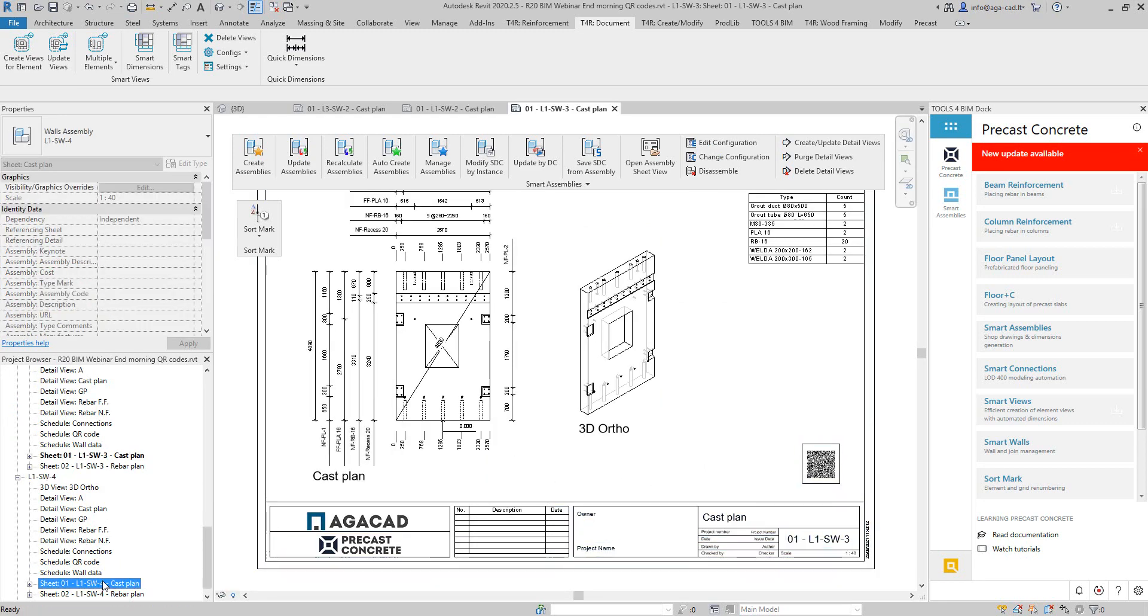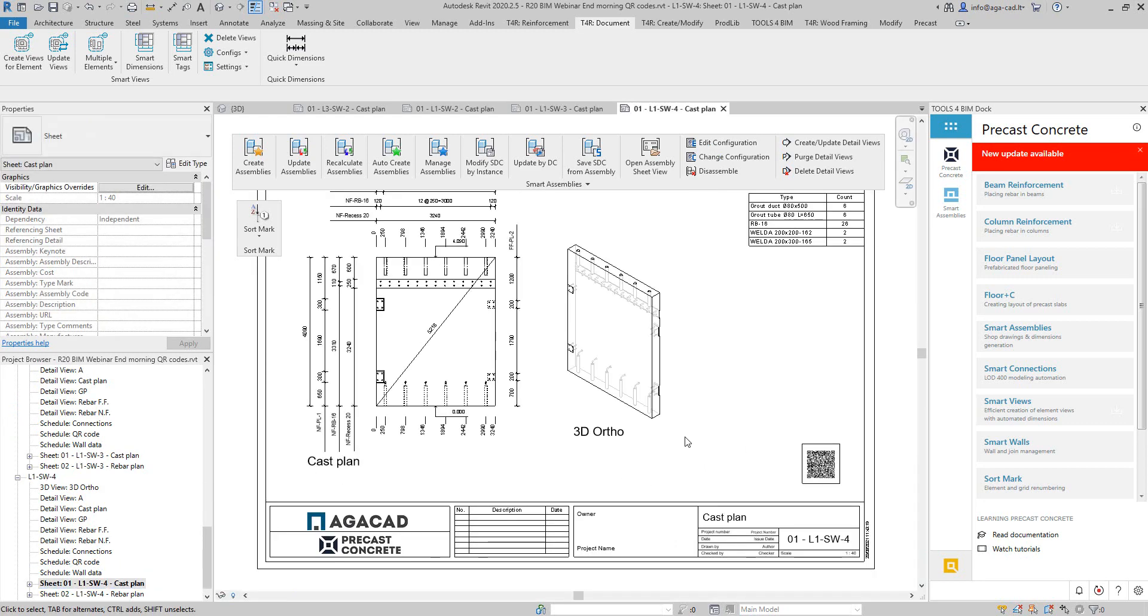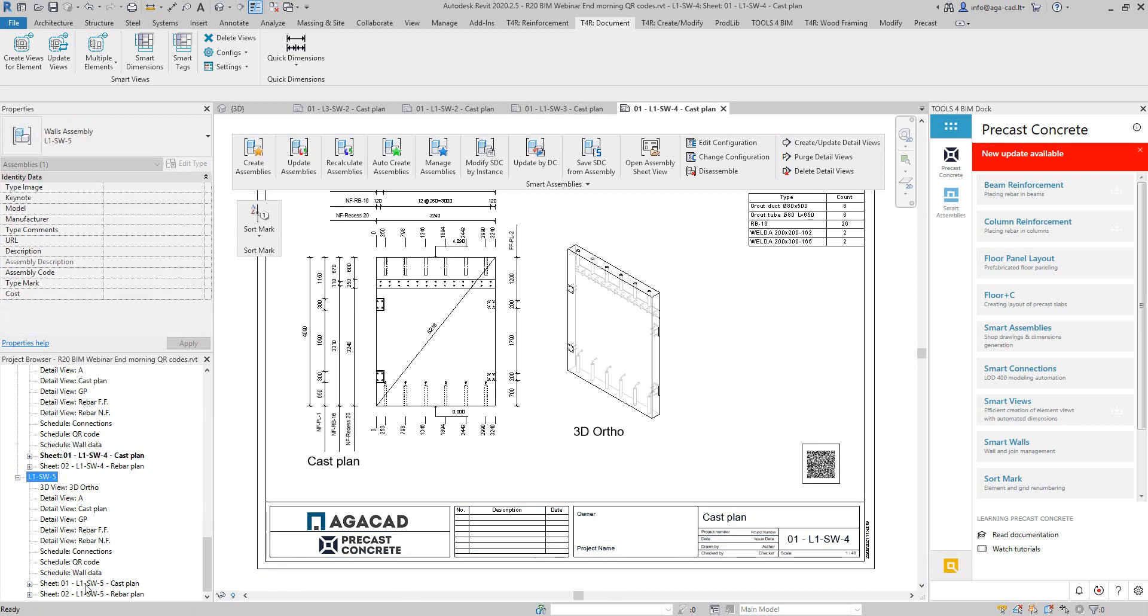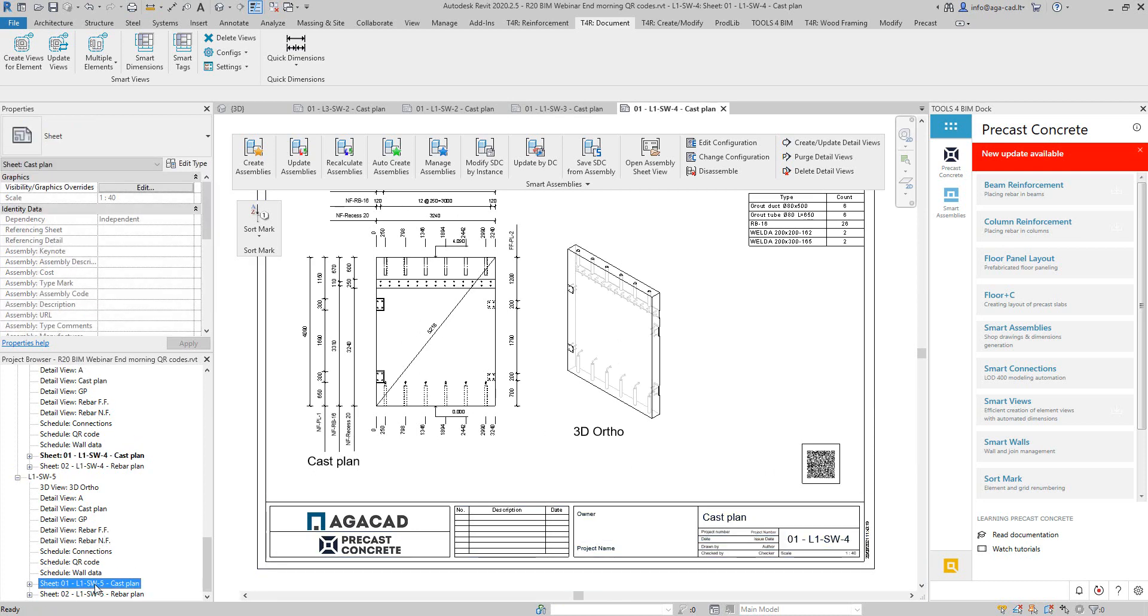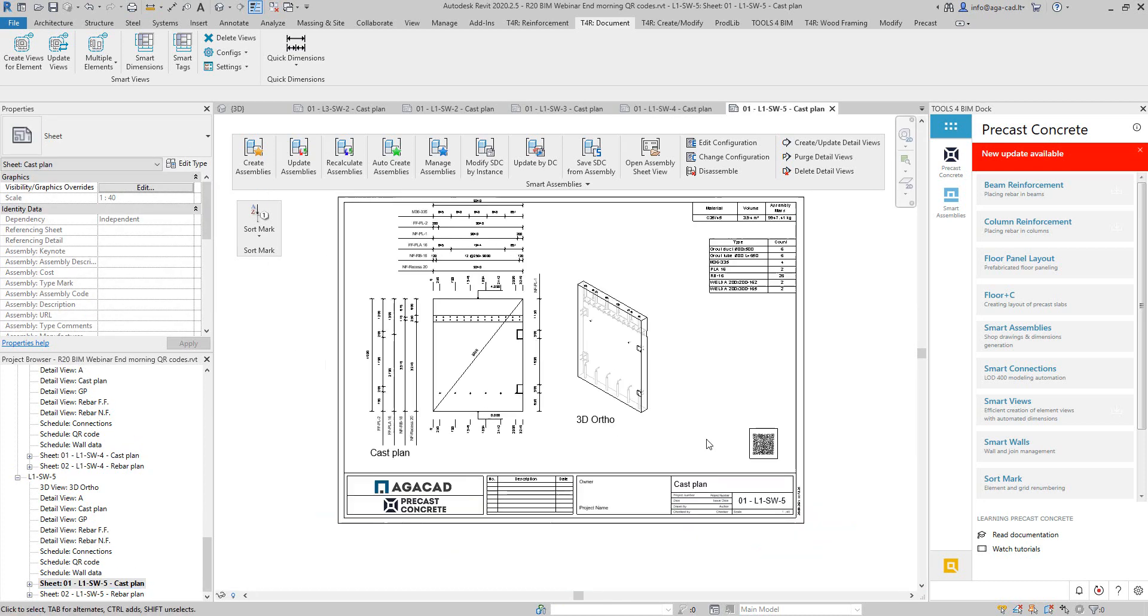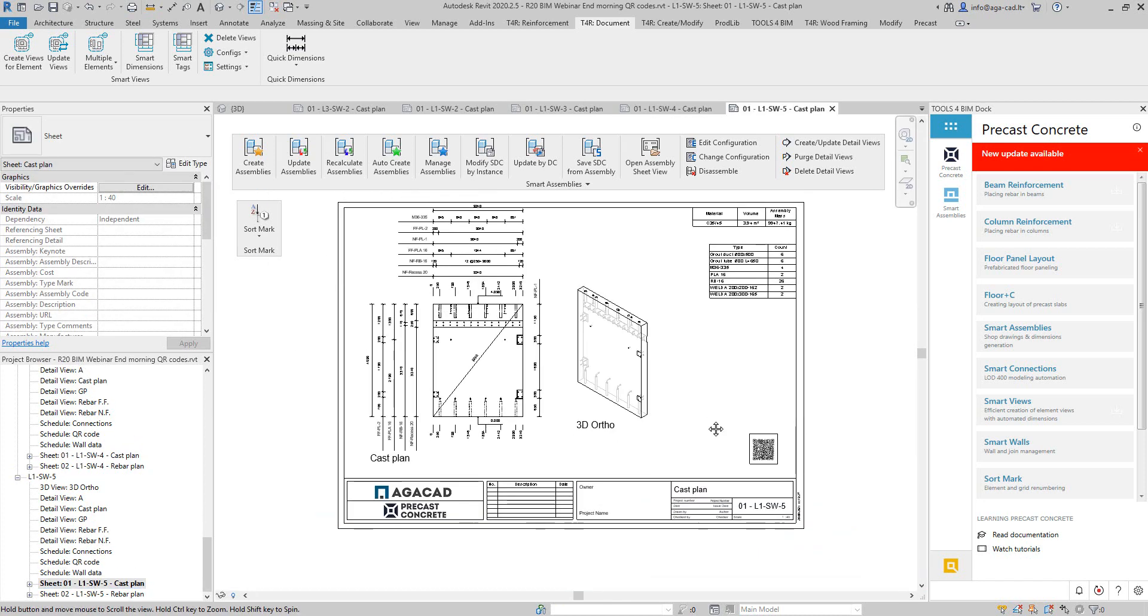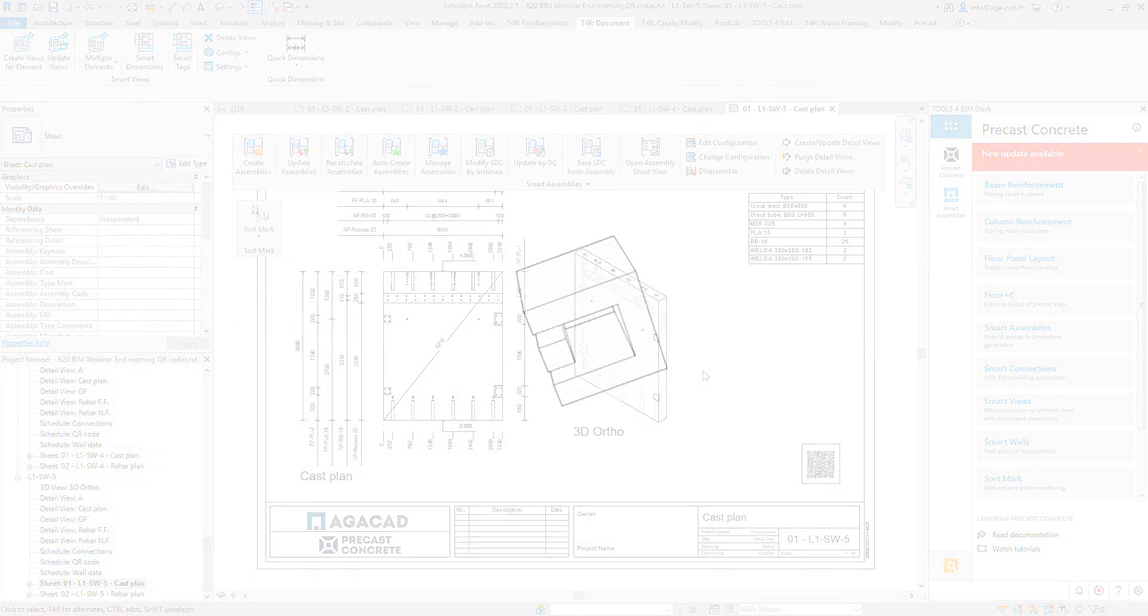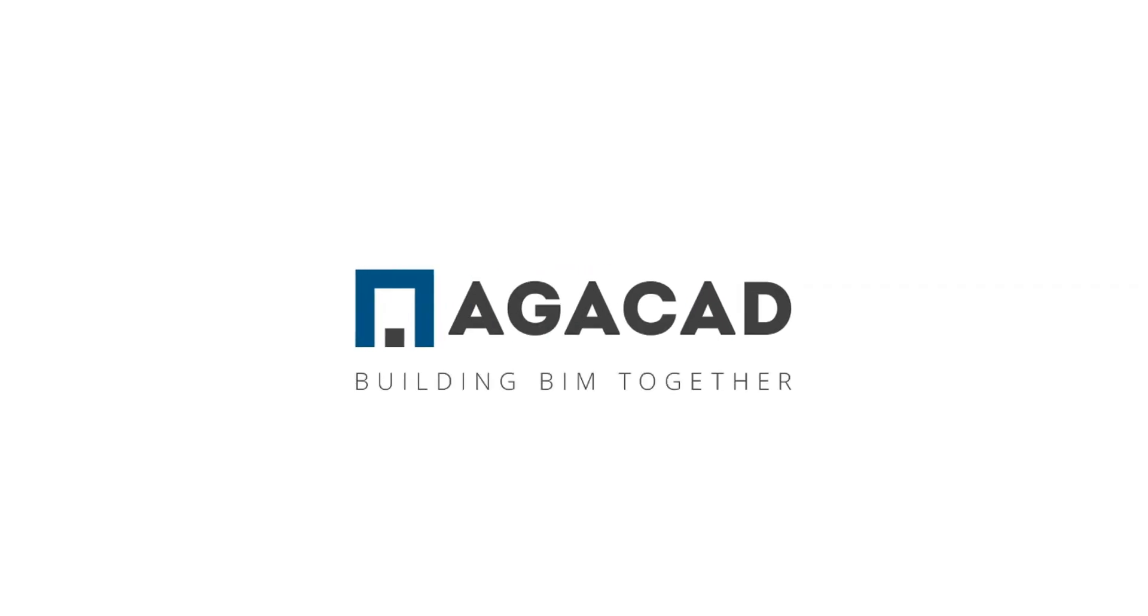This is it. I hope you found it useful and stay tuned. See you in the next videos. AGACAD building BIM together.